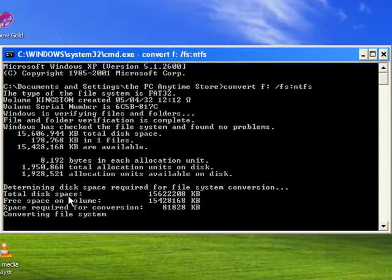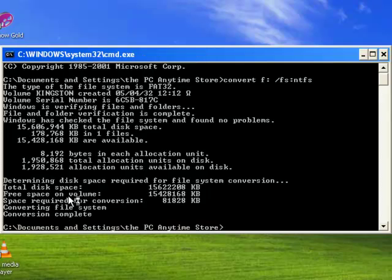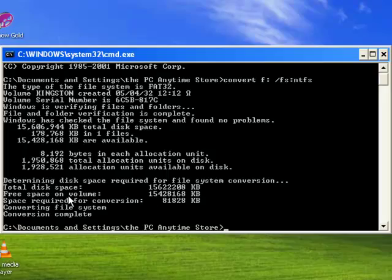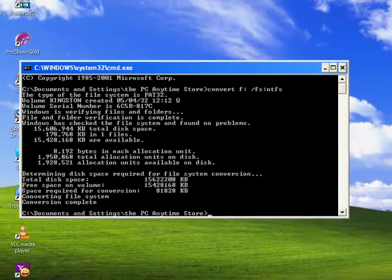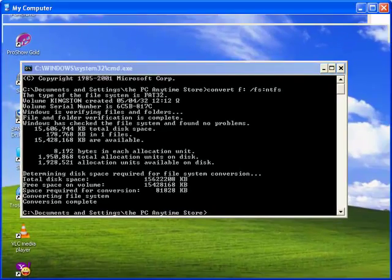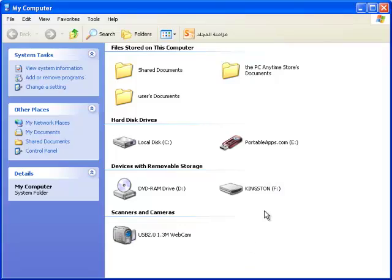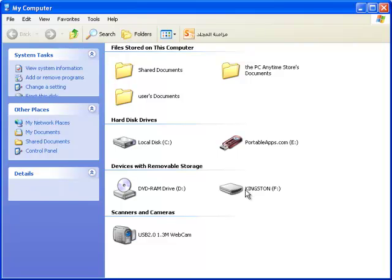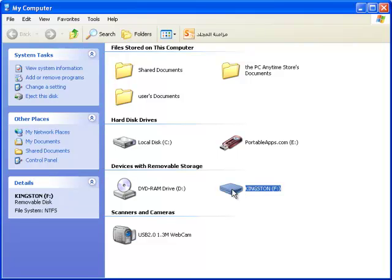It's checking the files now. After the conversion is complete, we'll check if the files are still on the USB drive. I'll go to My Computer again and check. You can see here it's now showing NTFS.